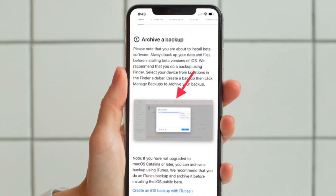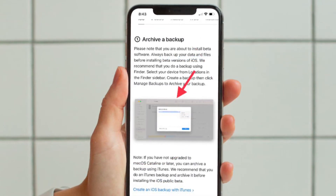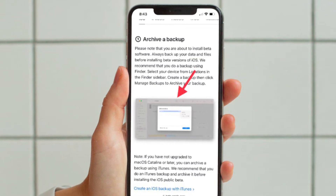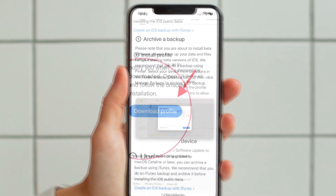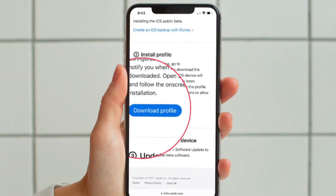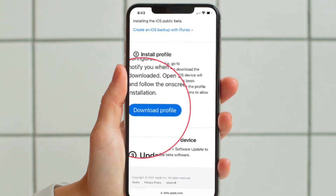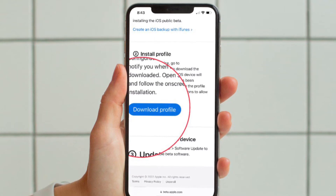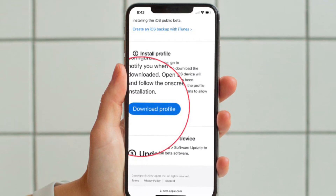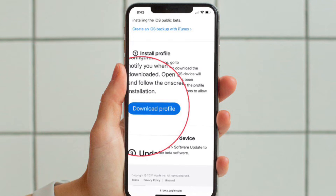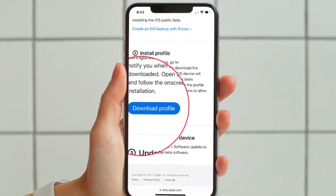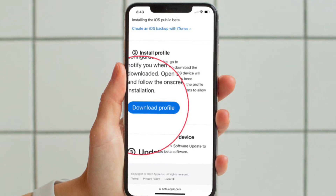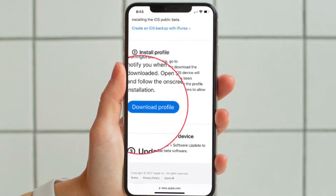If you have not yet backed up your device, do it now. Then scroll down and hit the Download Profile button. Now you may see a pop-up saying the website is trying to download a configuration profile. Make sure to tap on Allow in the pop-up to proceed.